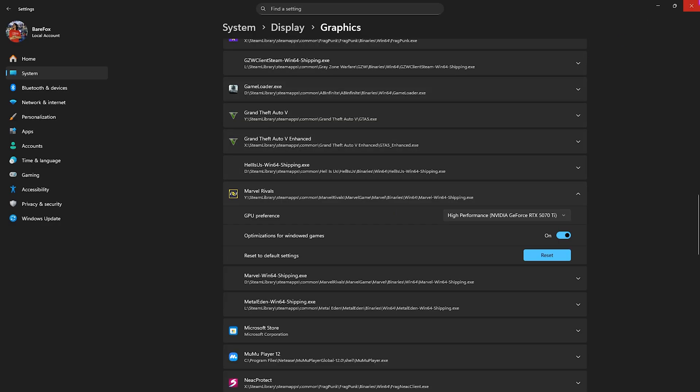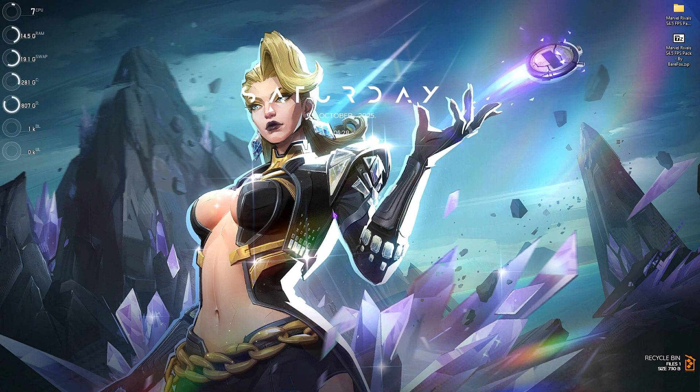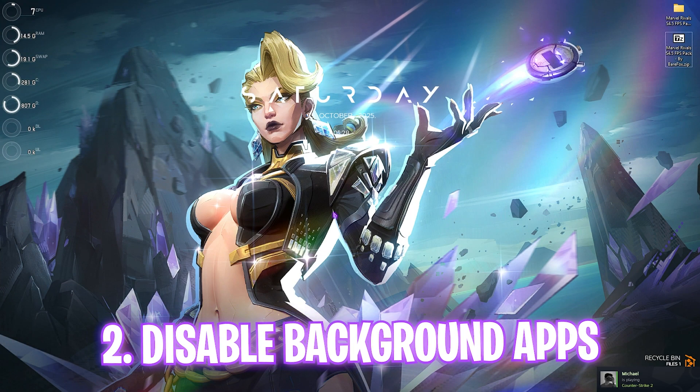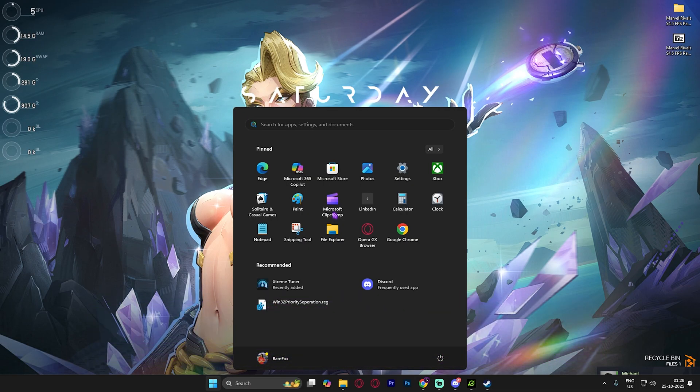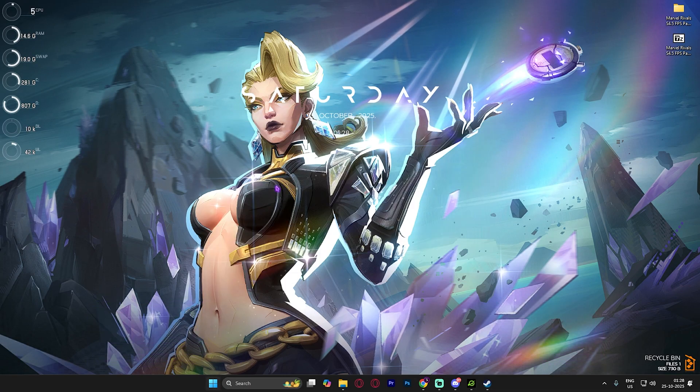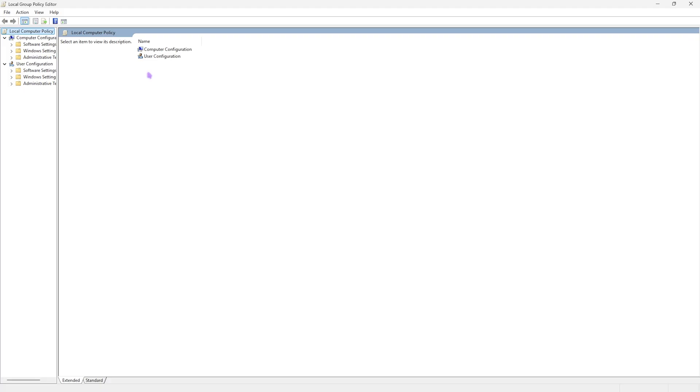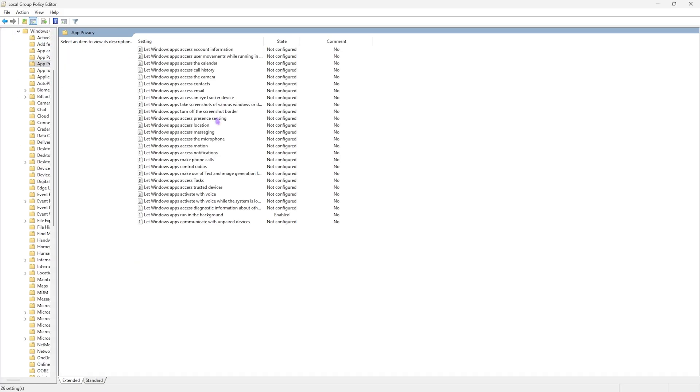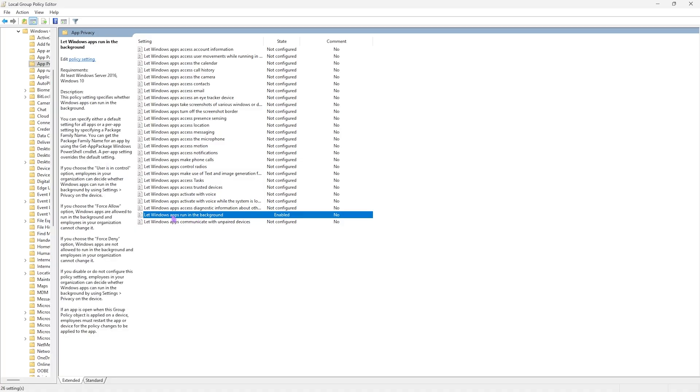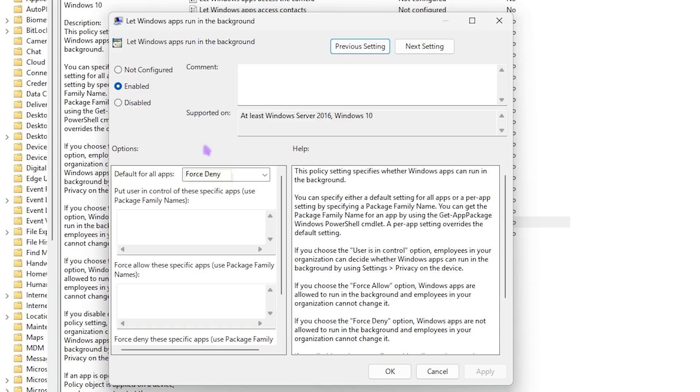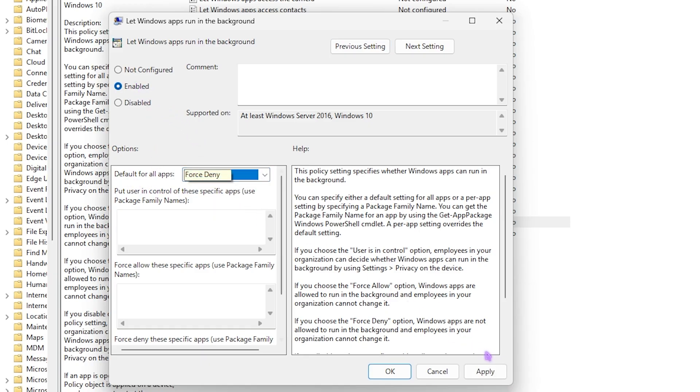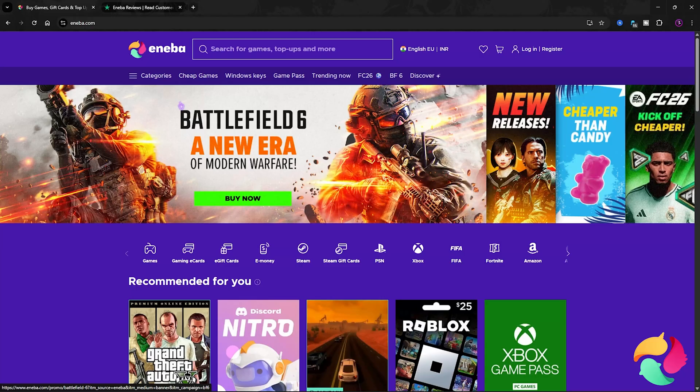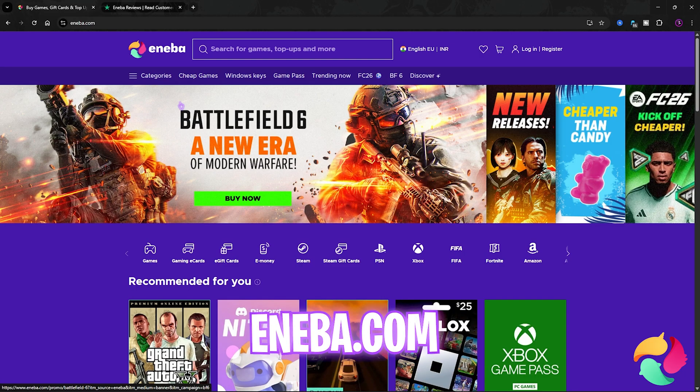Next step is disabling background applications. Simply search for local group policy editor and click on edit group policy. Once you're here double click on computer configuration, then administrator templates, Windows components, app privacy and right over here you'll find something called let Windows apps running in the background. Double click to open it up and make sure that the policy is set to enabled and default for all applications should be set to force deny. This will enable the policy to force deny the applications running in the background allowing your PC to perform better.